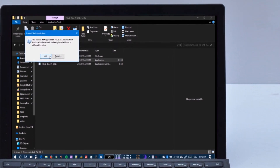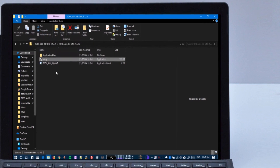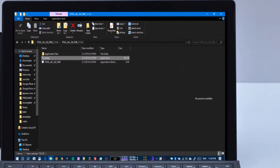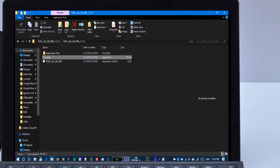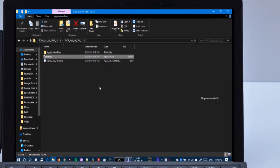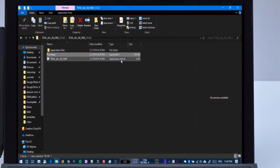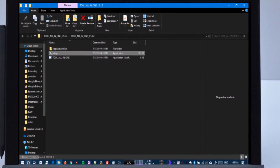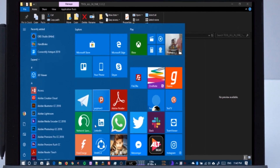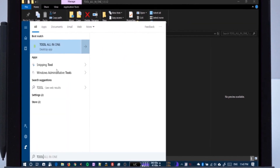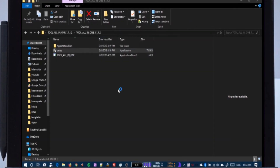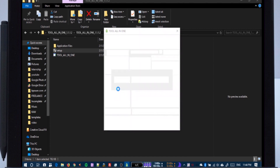I have already installed it, so I am showing you the error, but you can continue using it normally on Windows. If you have any doubts or questions, you can ask me in the comments below and I will try to solve the problem.